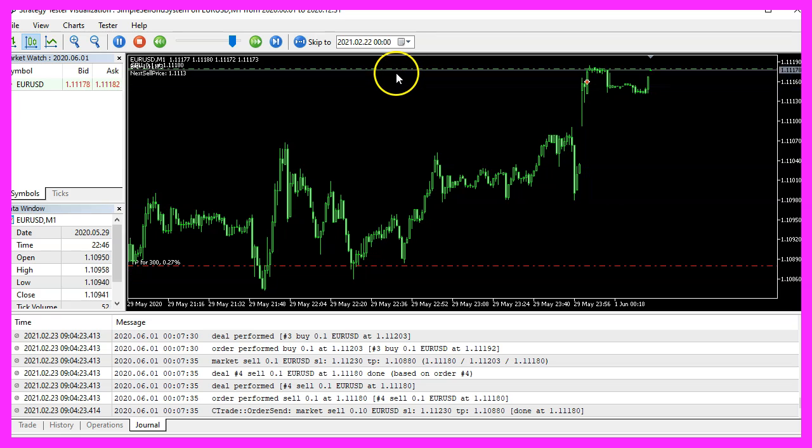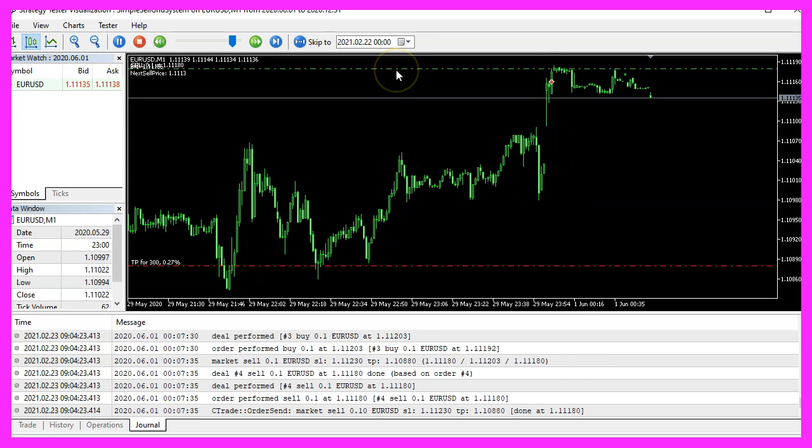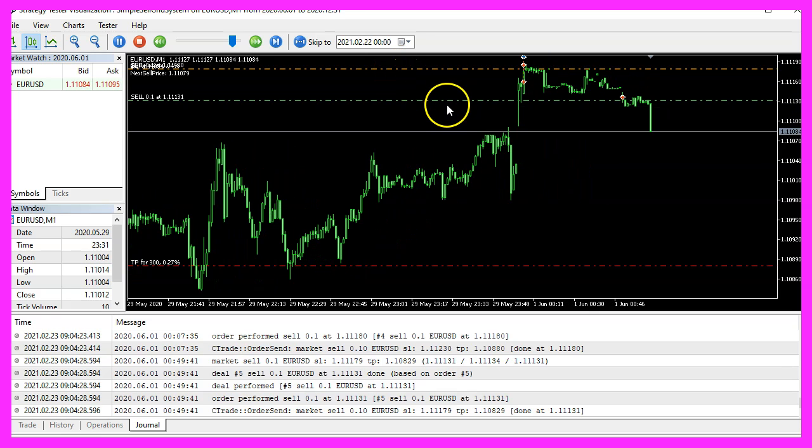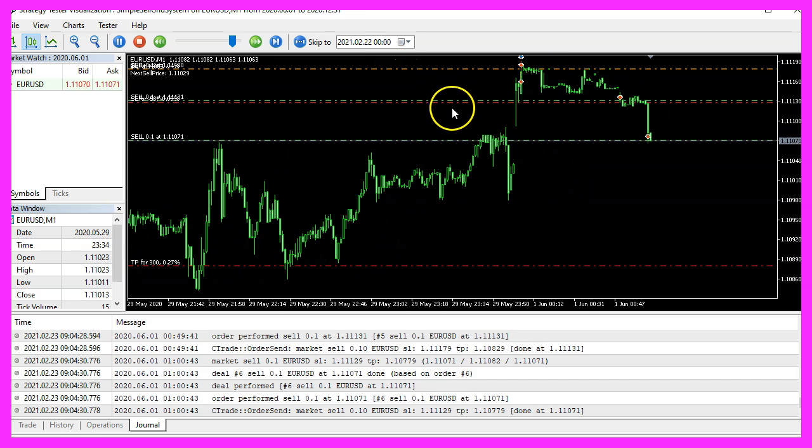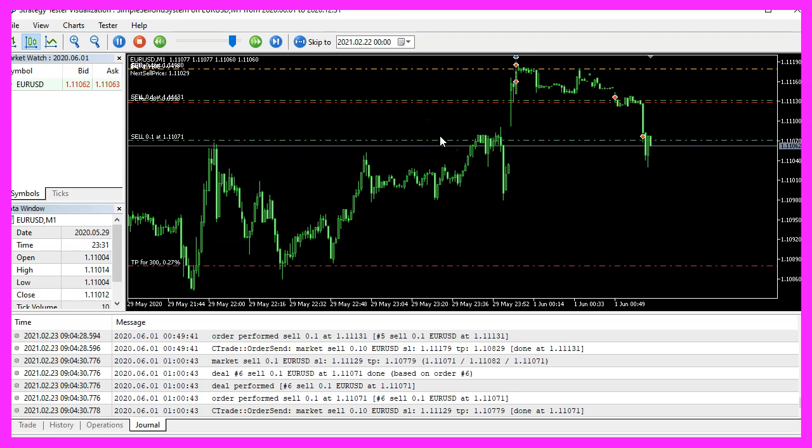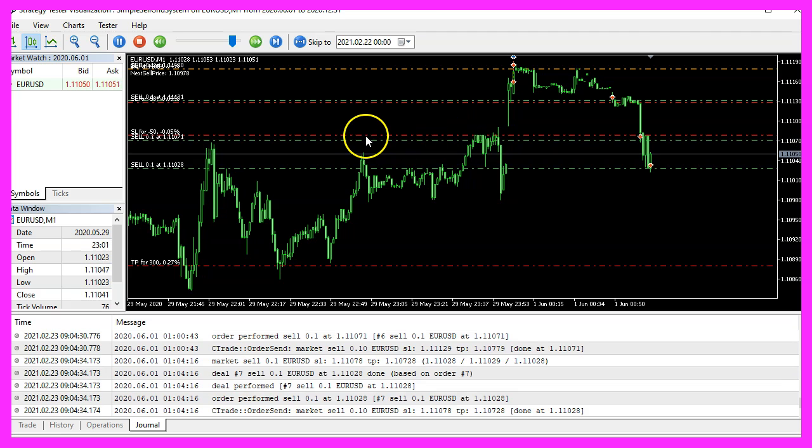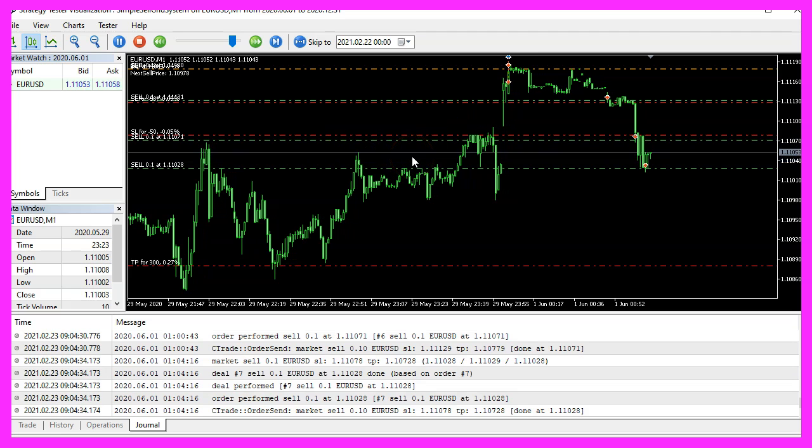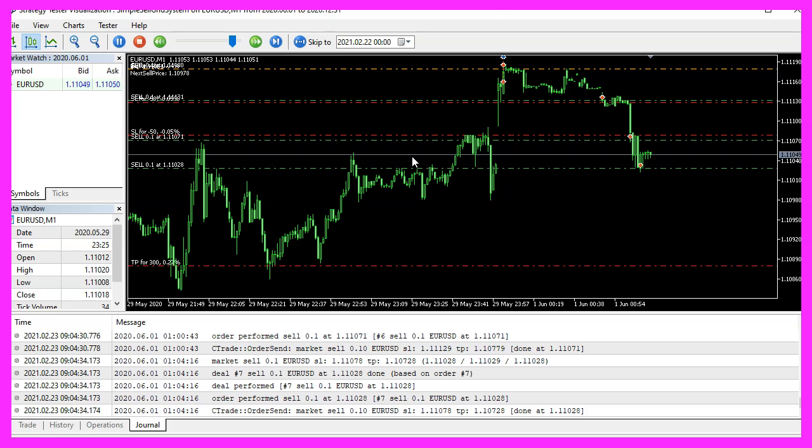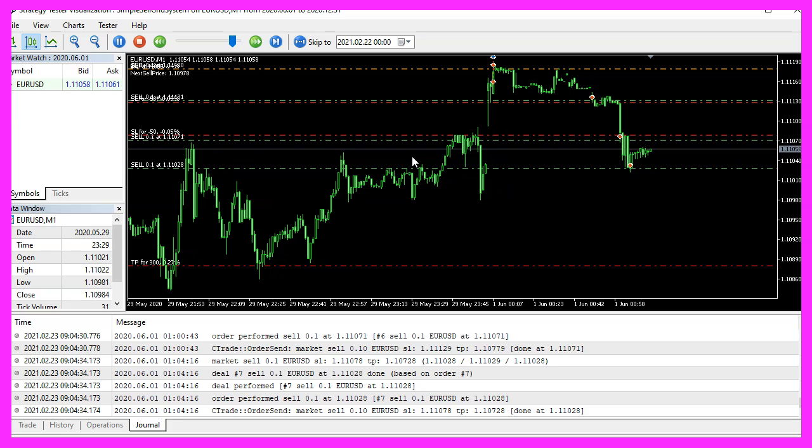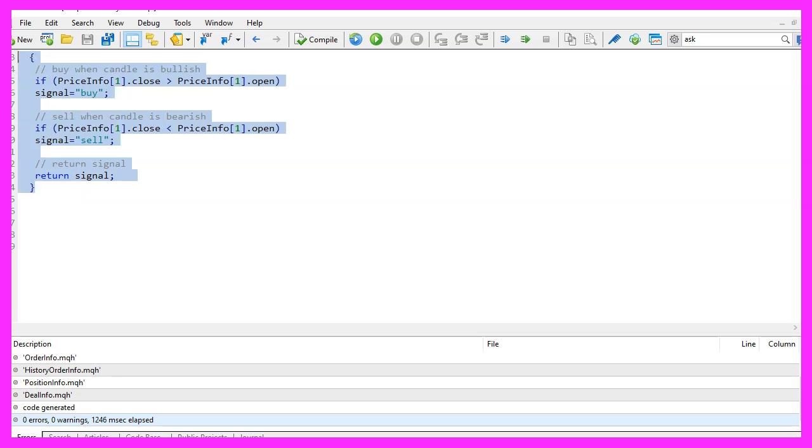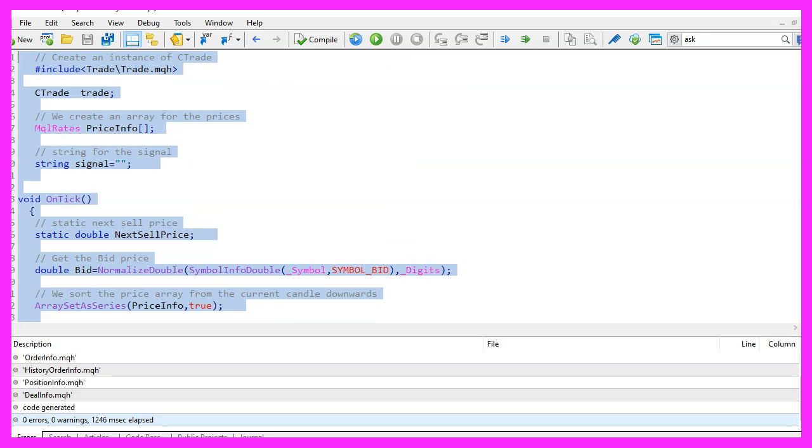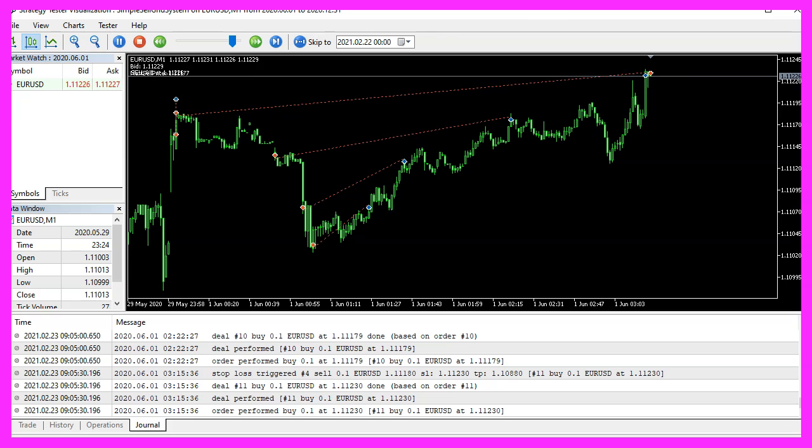Now you should see the first sell trade is opened. Here is the second one. And every 50 points, we will see a new sell trade. So our little sell grid system works as expected and you have coded it yourself with a few lines of MQL5 code.